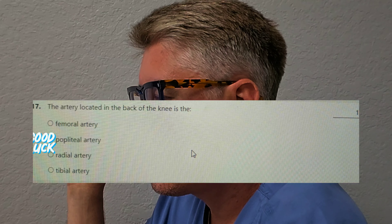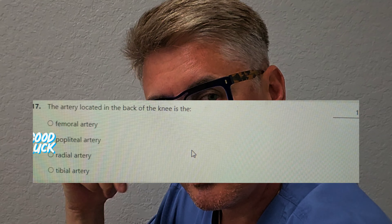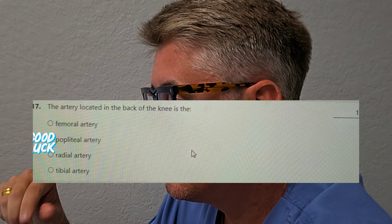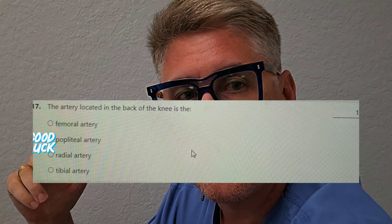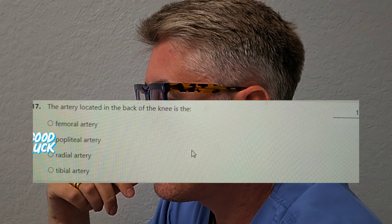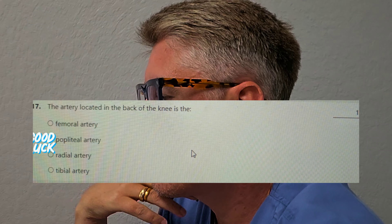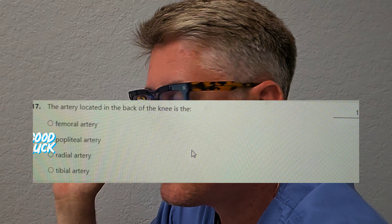The artery located in the back of the knee — this is an anatomy question, and you need to know anatomy for the CST. Is it A, the femoral artery? Is it B, the popliteal artery? Is it C, the radial artery? Or is it D, the tibial artery? The answer is B, the popliteal artery. Know where the femoral artery is, and where the radial artery is — probably in your hand, near the median nerve.